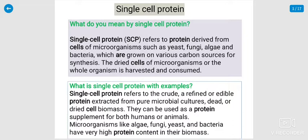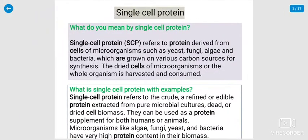The topic is single-cell protein, SCP. What do you mean by single-cell protein? Single-cell protein refers to protein derived from cells of microorganisms such as yeast, fungi, algae, and bacteria which are grown on various carbon sources for synthesis.